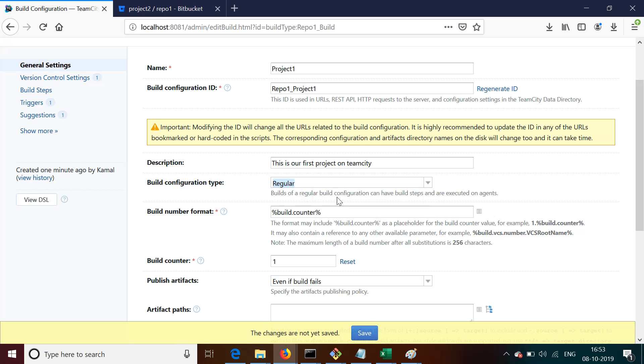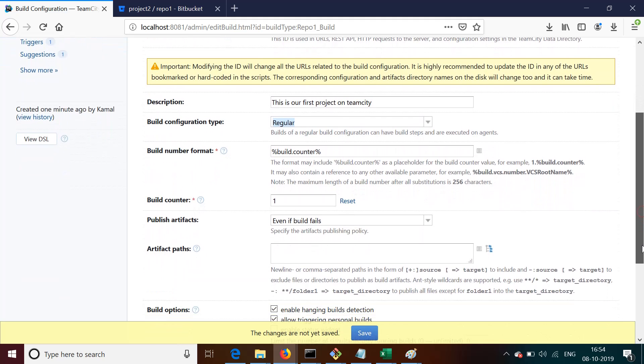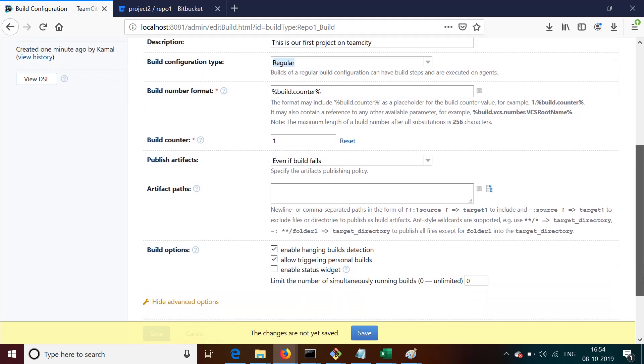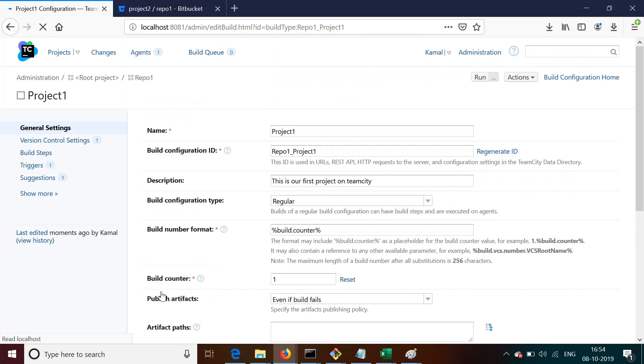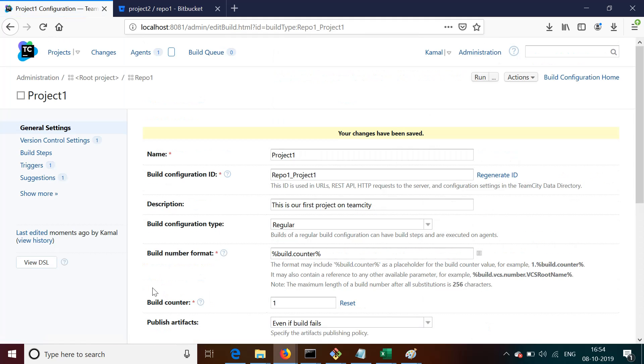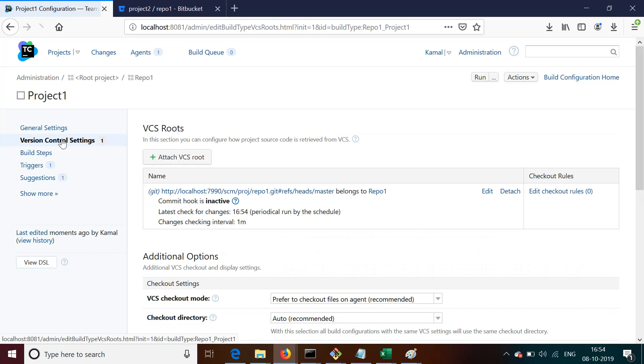And then we can choose according to our configuration type. Let's say we use Regular for the time being. Build number format we leave as it is. We'll talk about variables later on. For the time being, let's say we leave everything else and we just save the General Settings, then we go to VCS again.